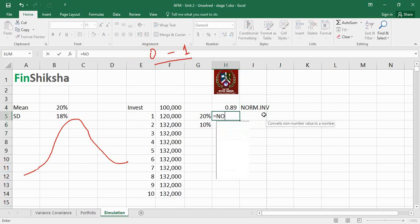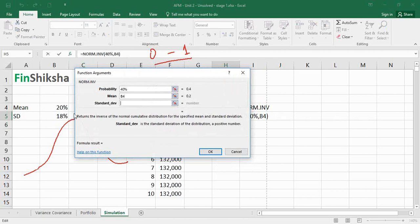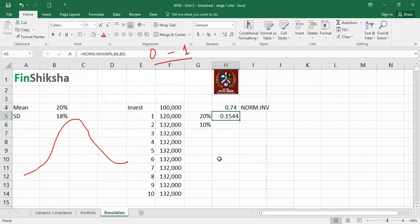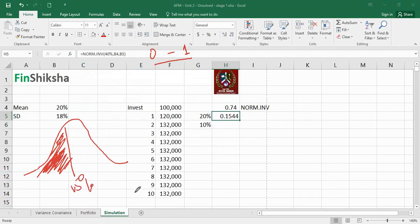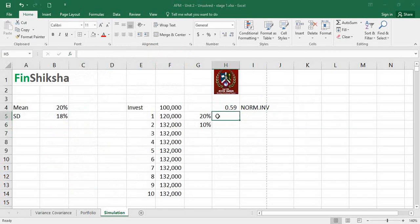For example, with NORM.INV: if the probability is 40%, the mean is 20%, and the standard deviation is 18%, the return would be approximately 15%. In real life we don't know what the probability is — it's random because the stock market can give any value. So what we'll do is use the NORM.INV function but randomize the probability input, which will give us a randomized return.